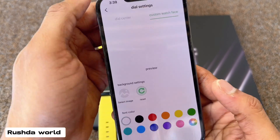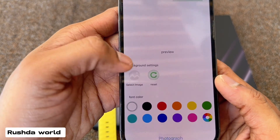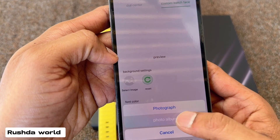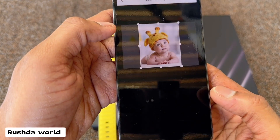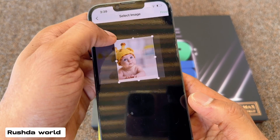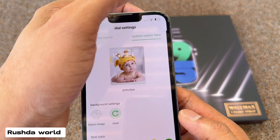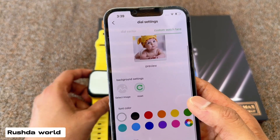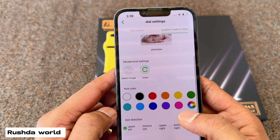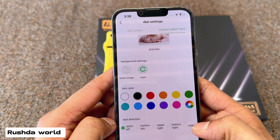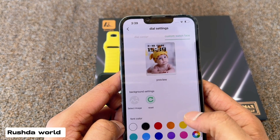Now you can check. Dial picture, background select, photo albums. Save — now you can check, I select one picture, I select one baby picture. More edit: you can choose your time font color — yellow, green, black. And button left, right, left — which one you need, you can select here.